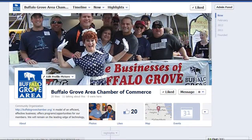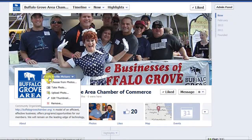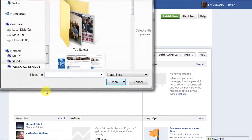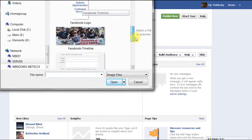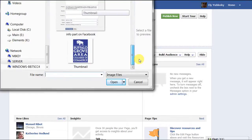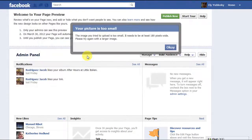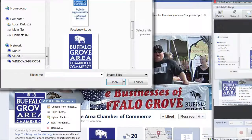Scroll or move over to edit the profile or portrait picture. Hover over the small picture and click 'Edit Profile Picture.' There are several options here: choose from photos, take photo, upload photo, edit thumbnail, or remove completely. In our case, the photo that was on the page was too big, so we must upload a new one. You will be prompted if the picture is too small. If the picture is the proper size, Facebook will insert it.